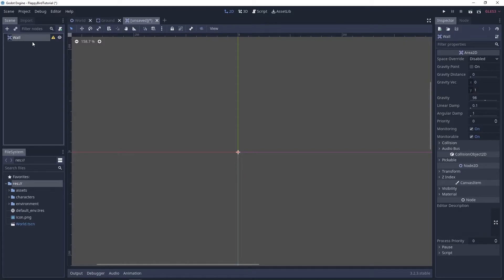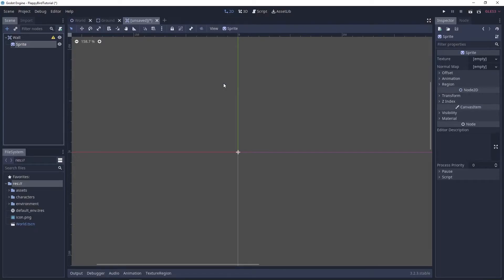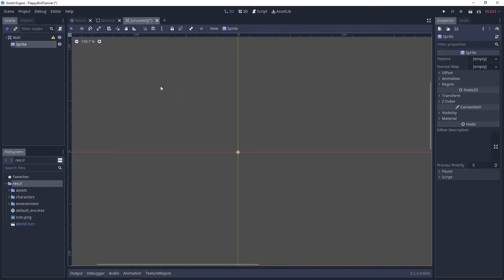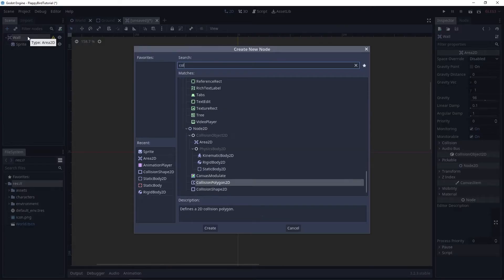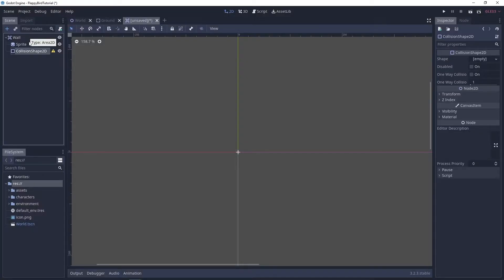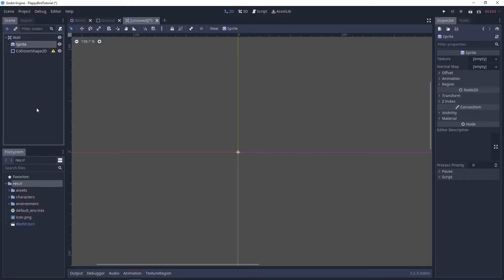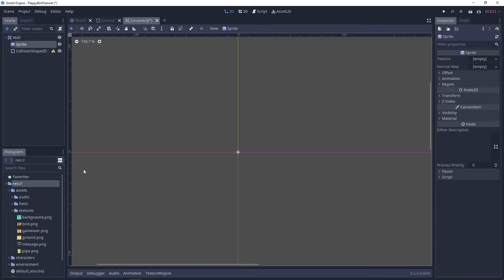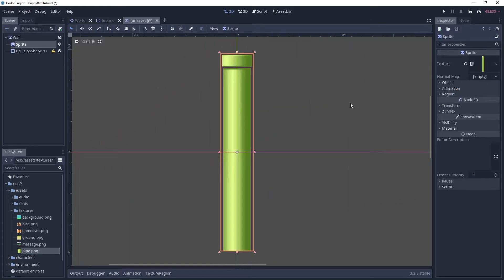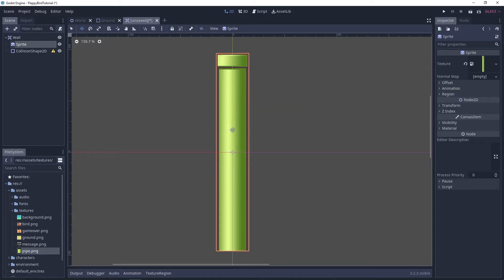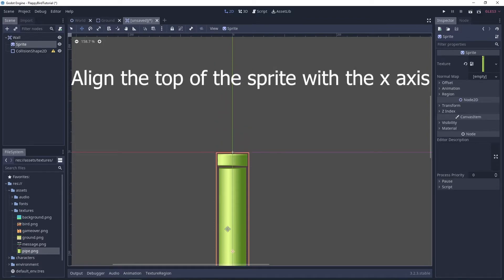This is gonna have a sprite and a collision shape. For the sprite let's use our pipe texture and I'm gonna move it down just a little bit and this